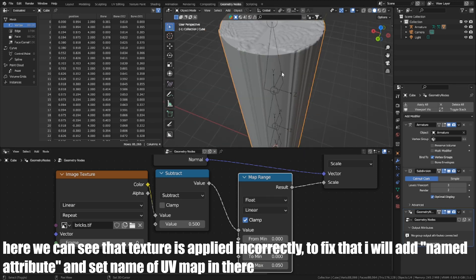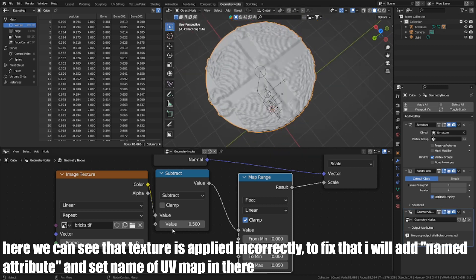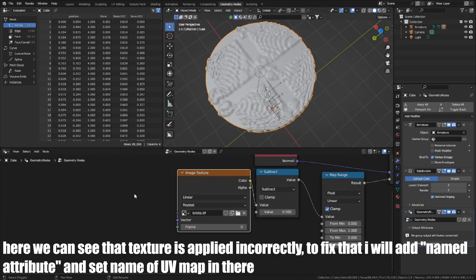Here we can see that texture is applied incorrectly. To fix it, I will add a Named Attribute and set the name of the map in there.